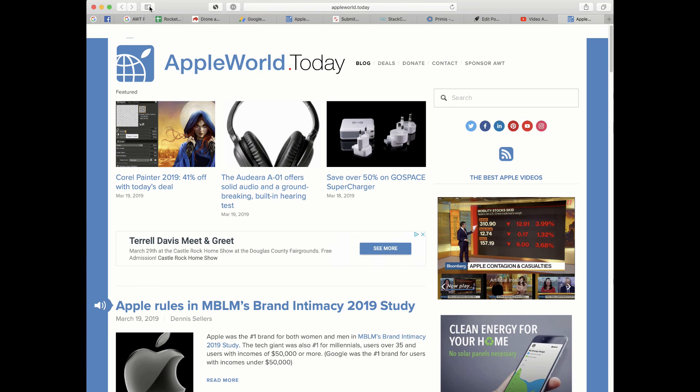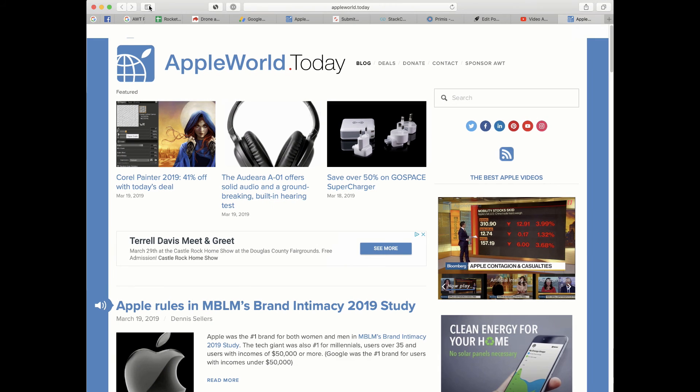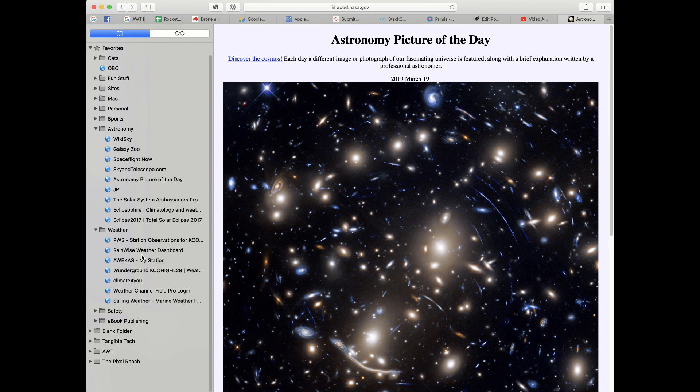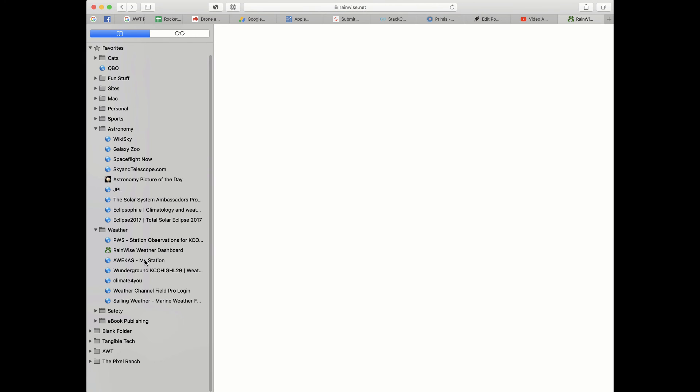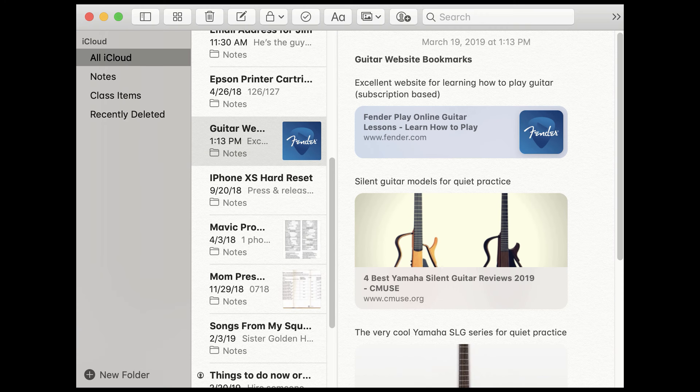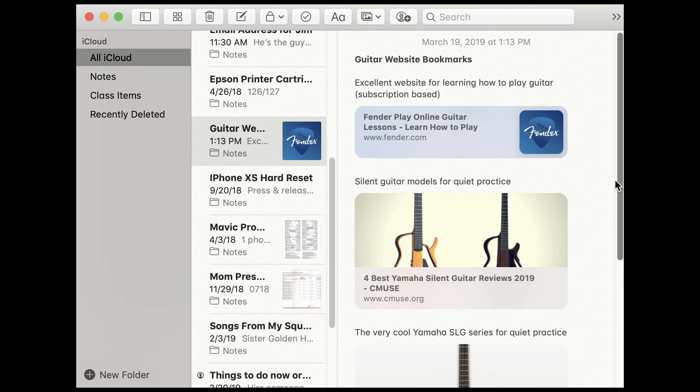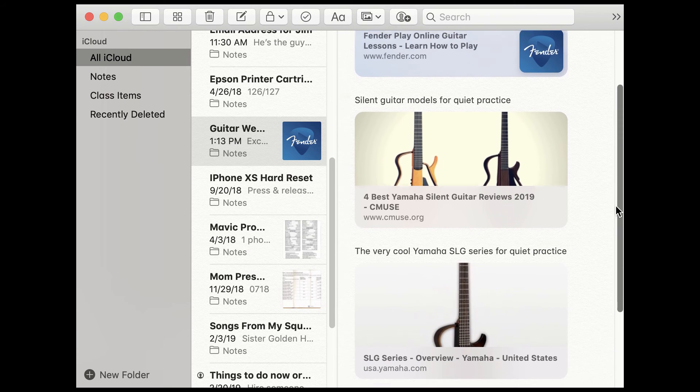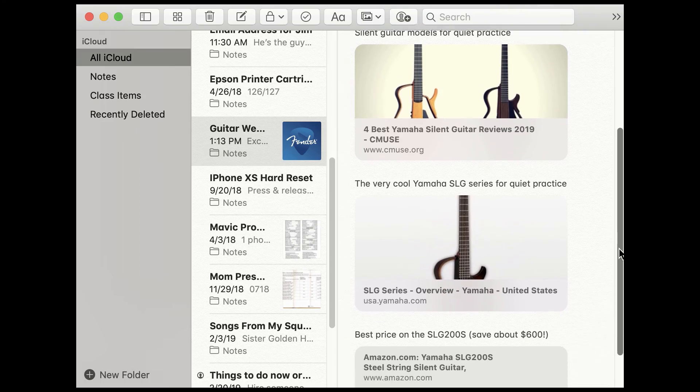Safari bookmarks are helpful, but they don't offer any context as to why you added a bookmark for a particular website. There's a better way to bookmark sites if you want that context, and that is to make an annotated bookmark list in the Notes app for Mac and iOS.